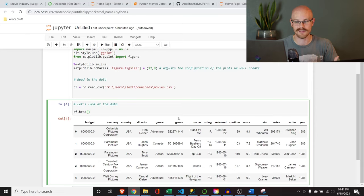Let's try the different methods. Pearson is the default — budget and gross has a correlation of 0.712196, which is quite good. Not many other fields are that high. Votes and gross are close. Let's try Kendall — budget and gross is 0.523459. And Spearman — 0.698. So again, you need to be aware of what you're using and the different types. For what we're doing today, we're going to keep it as Pearson. That's all we really need.